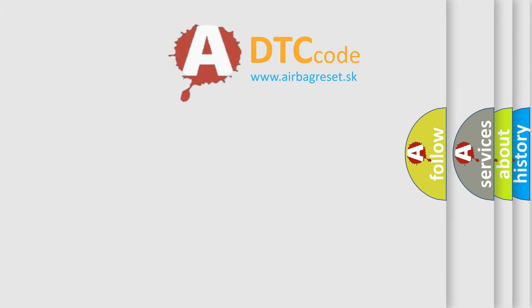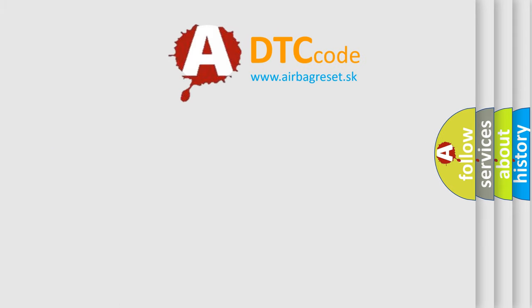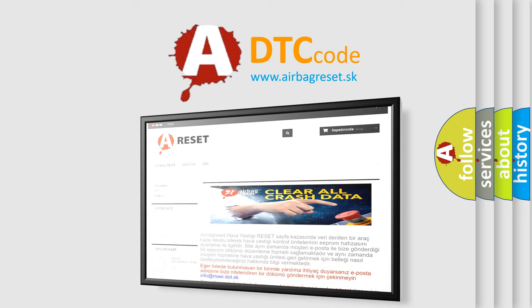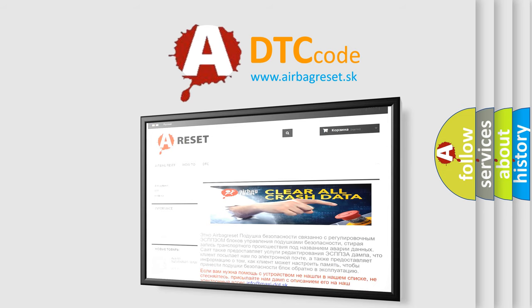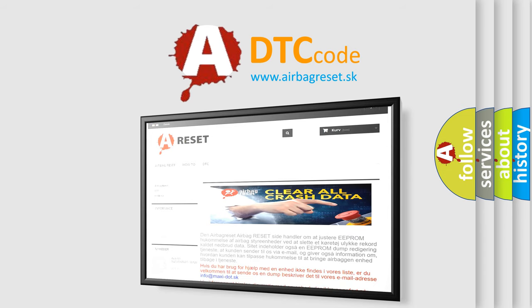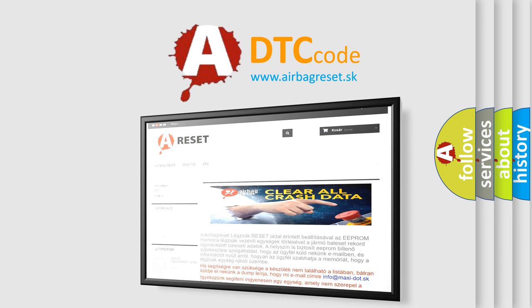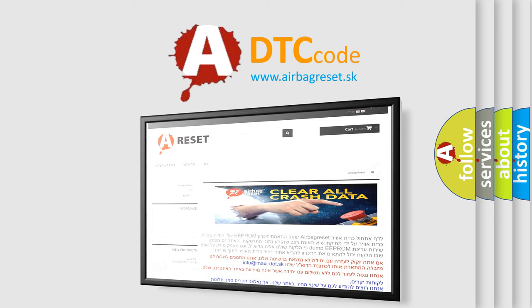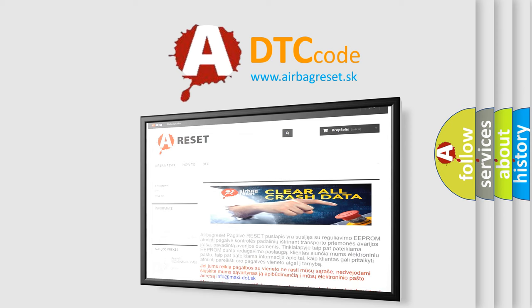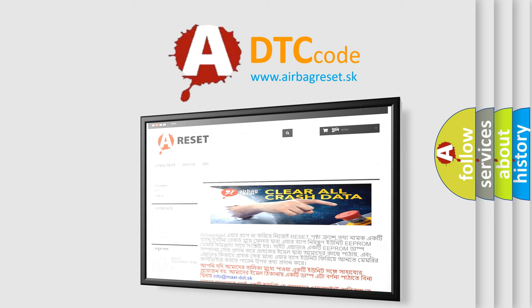The airbag reset website aims to provide information in 52 languages. Thank you for your attention and stay tuned for the next video. Bye.